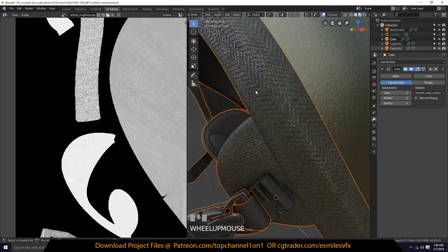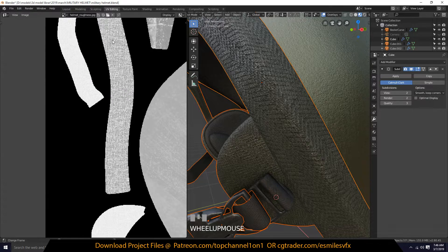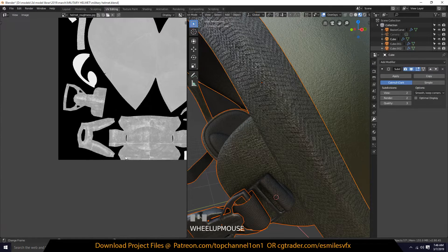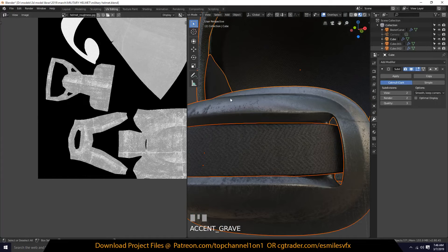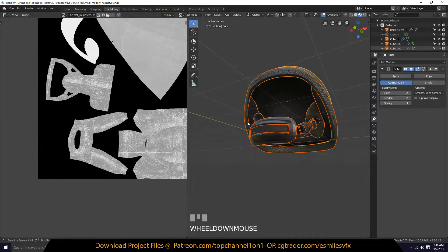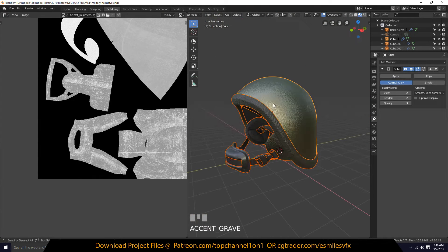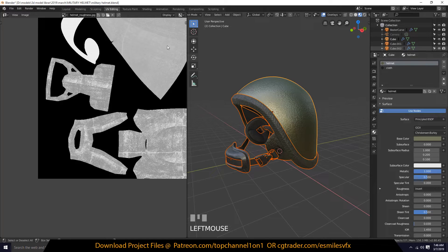Every material has its own texture but they've all been merged into one single texture. You can see these are cloth patterns, and this part here — let's see how to bake everything into the same roughness image.